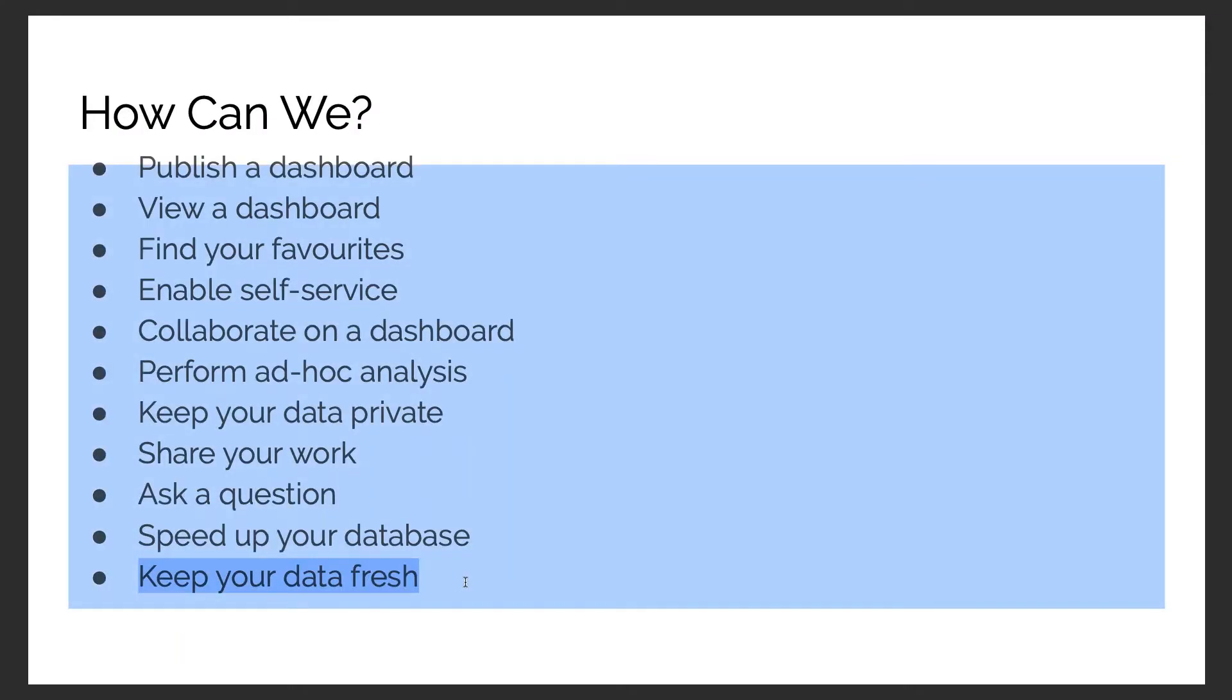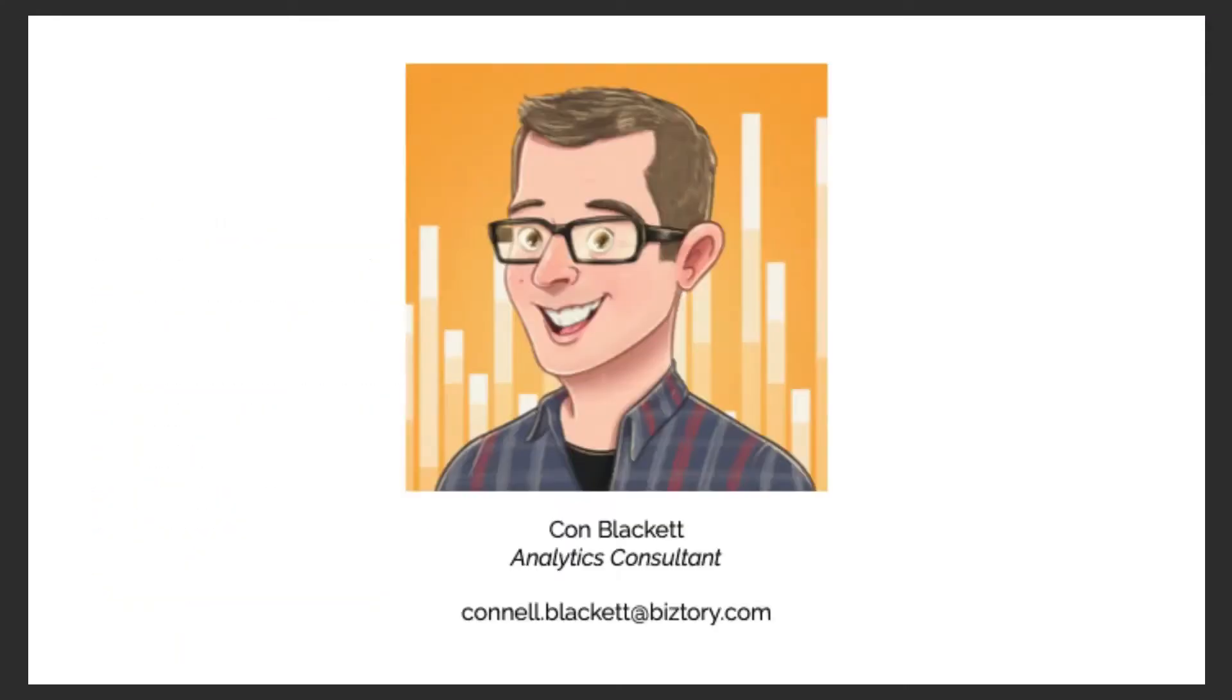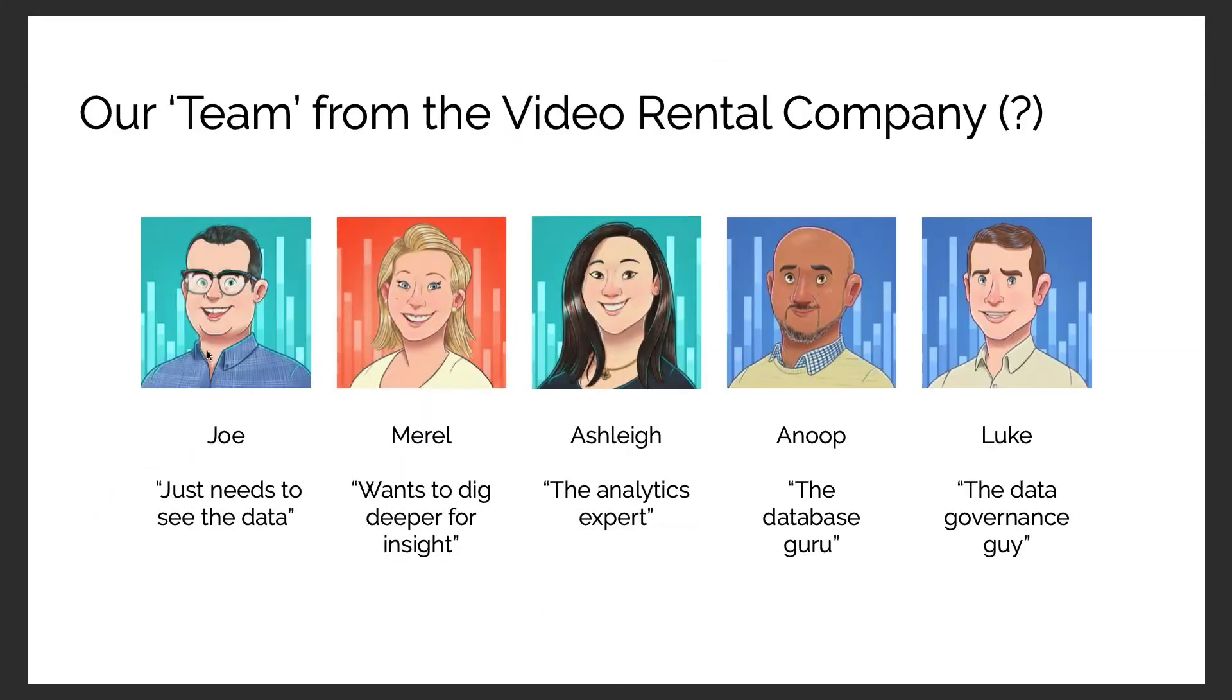Keep data fresh so Joe's happy that the dashboards are loading a lot quicker, but he's noticed that the information doesn't seem to have been updated. He's asked about this - it doesn't seem to be right, we don't seem to have yesterday's information in there.